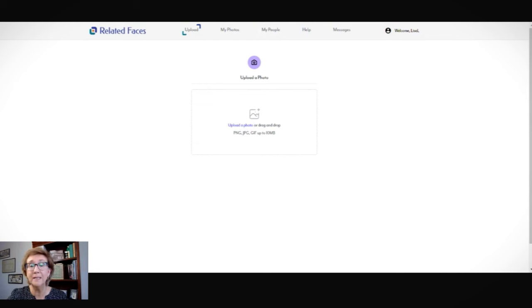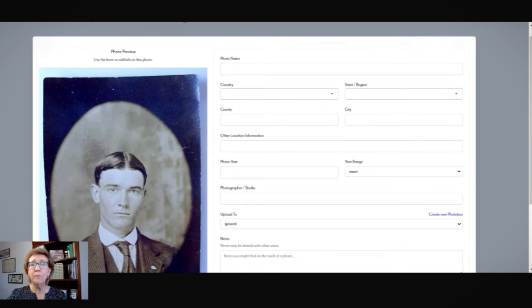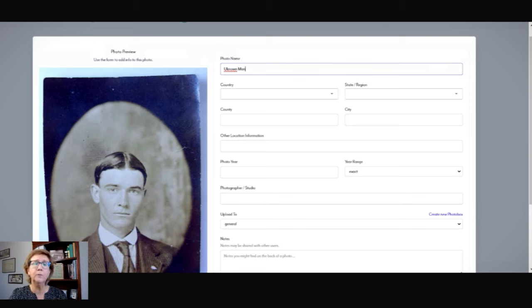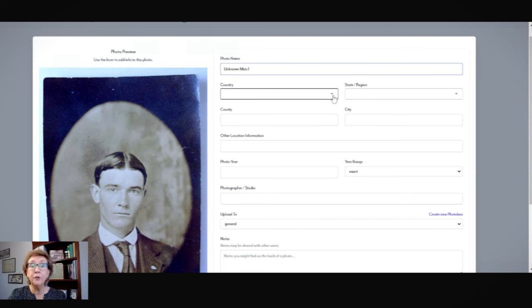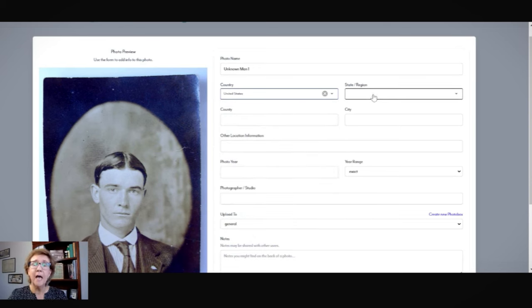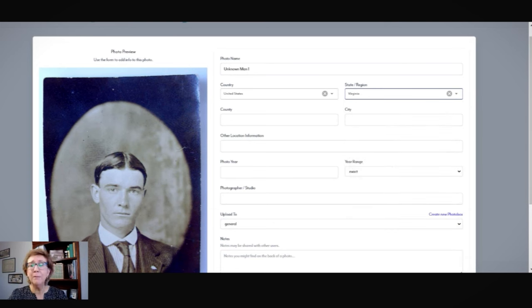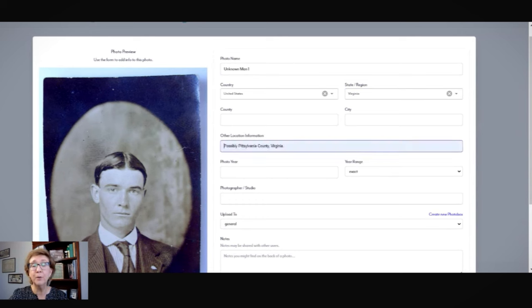So I am going to put in his details. I'll call him Unknown Man 1. I do know that he would be from the U.S., because all of my ancestors I'm currently researching are from the United States. As far as the state is concerned, Virginia — I'm pretty much 99% sure it would be Virginia, but I'm not 100% sure on the county or city. So that's okay. If I had any other ideas, I might put something in the other location information field. I could put possibly Patrick County, Virginia in there, because he absolutely could possibly be there as well. I don't know the year — if I did, I would enter that — but at this point I'm just going to leave it blank. There is no photographer information on this.